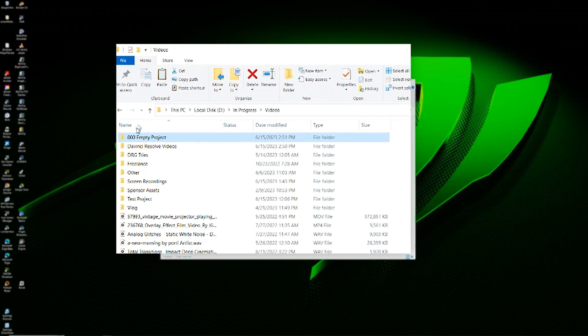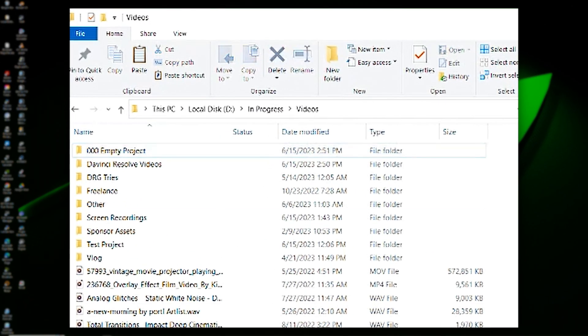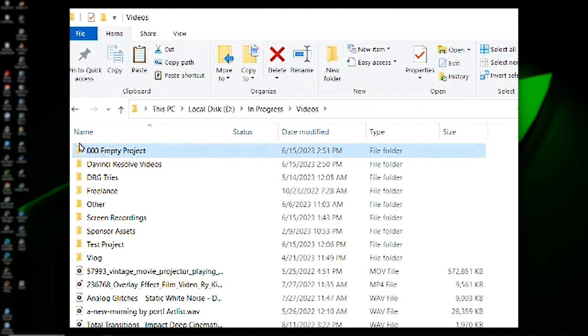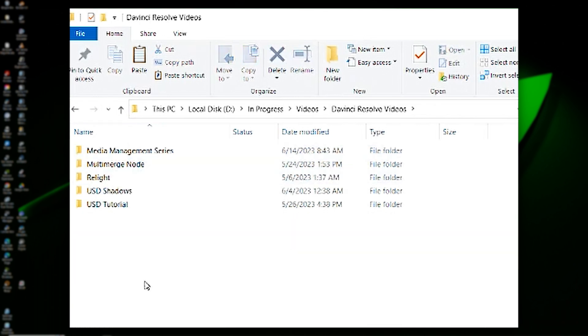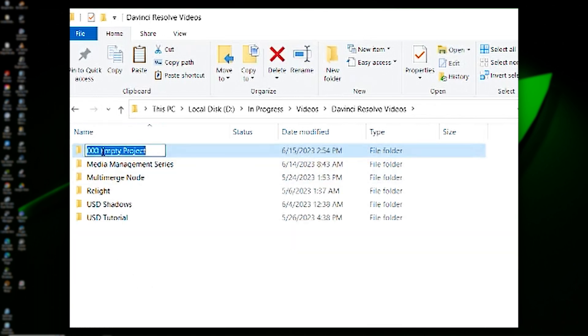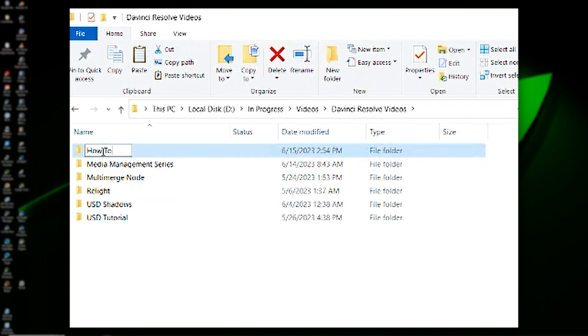Quick pro tip: to save a lot of time and energy, it might be a good idea to create a dummy folder structure in the file explorer on your computer. Then, instead of having to create a new one from scratch each time you start a project, you can simply copy, paste, and rename the folders as needed.